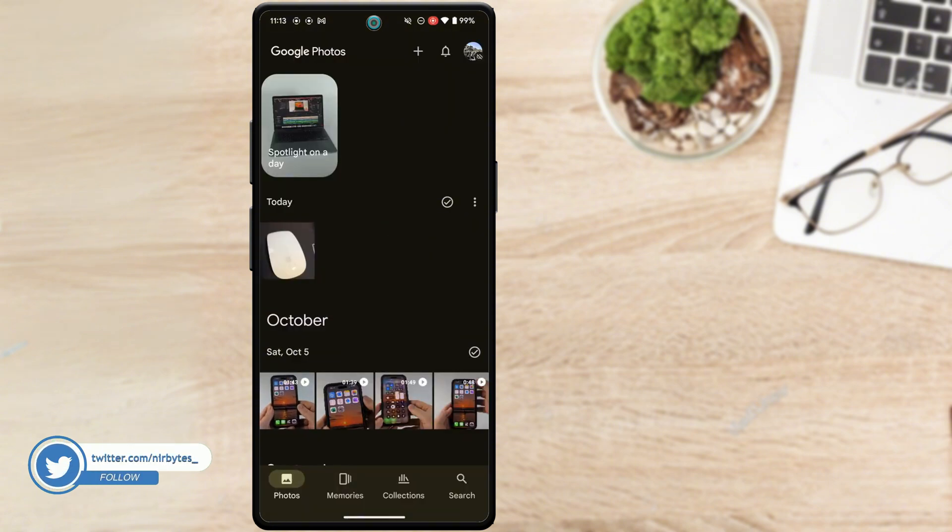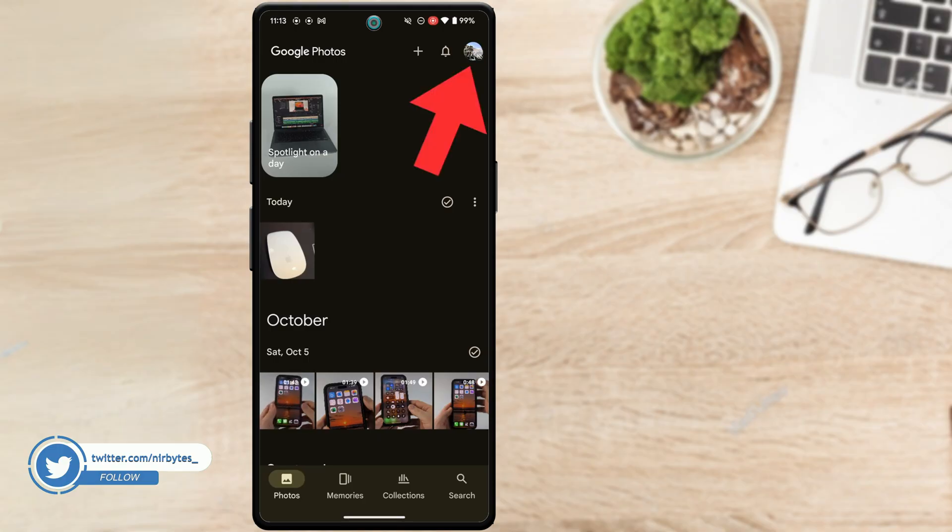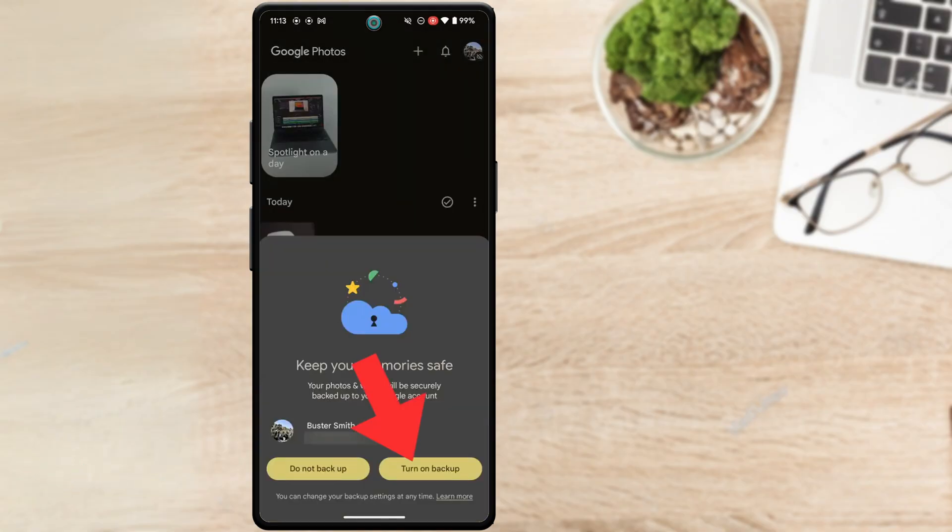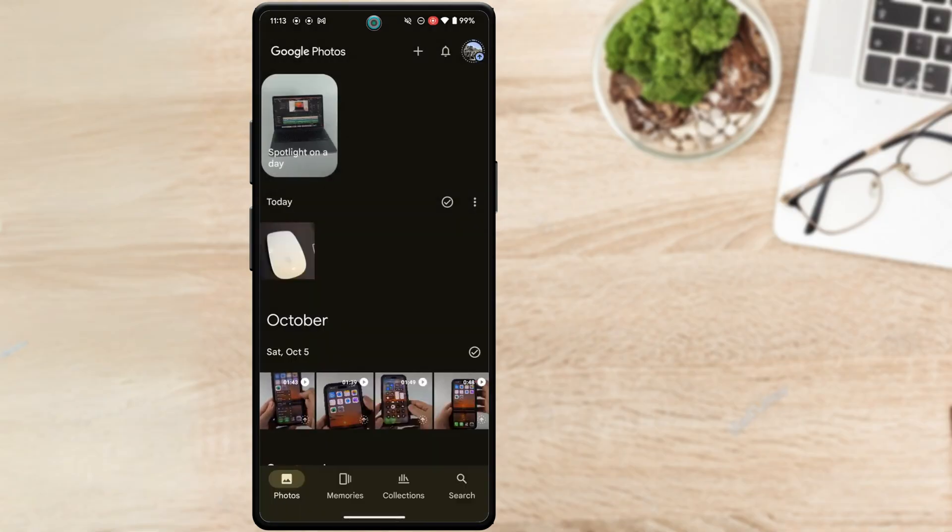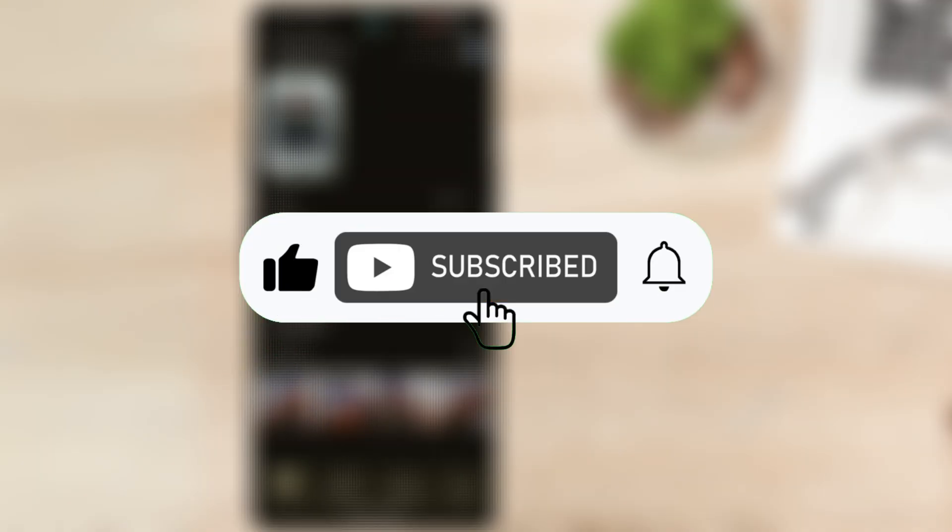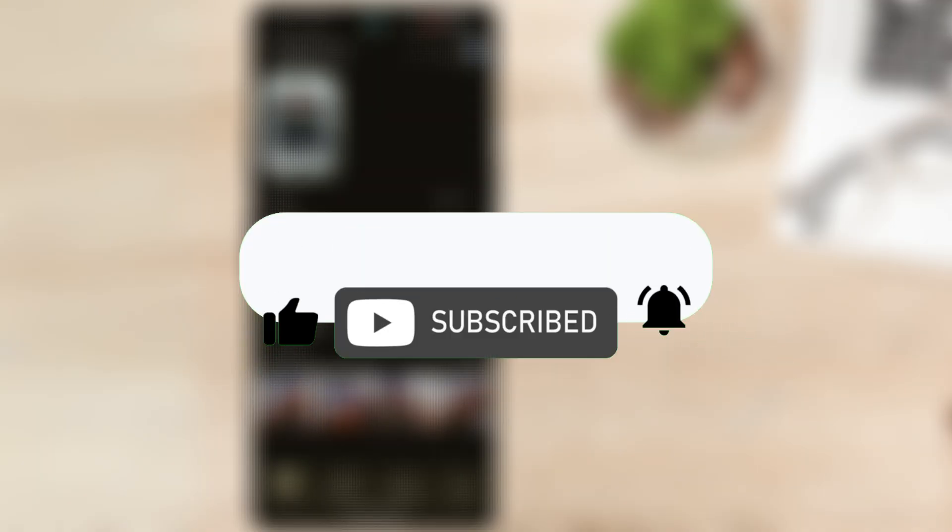If you want to backup future photos, you have to simply re-enable the backup process and turn it on. So if this video helps out, make sure to like the video and continue subscribing to my channel for more of this type of content.